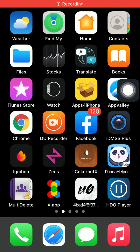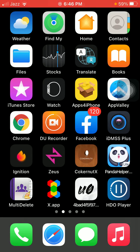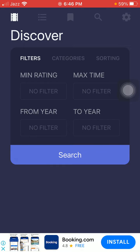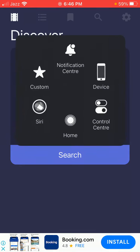Hello everyone, welcome back. You are watching Technical World. Today in this video I'm going to show you how to download and install HDO Player on your iPhone and iPad without a computer and jailbreak, before it's removed from the App Store. I'm going to show you how to download and install HDO Player on your iOS device.